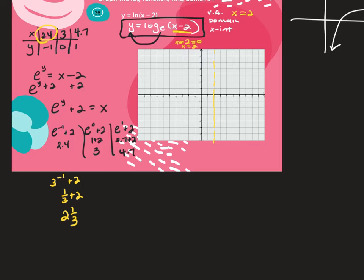If you get an ln graph on your quiz and you don't have a calculator, you'll approximate it as log base 3. When we're doing these, we take the ln expression and put it into exponential form, then plot the points.